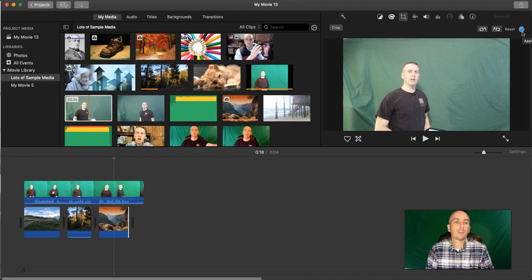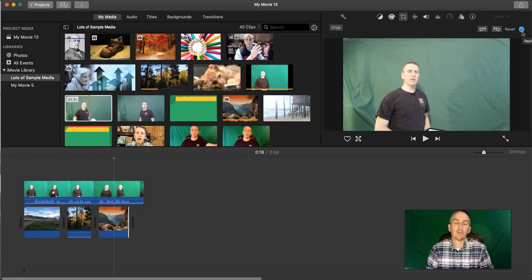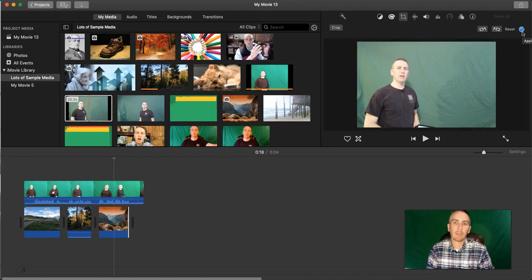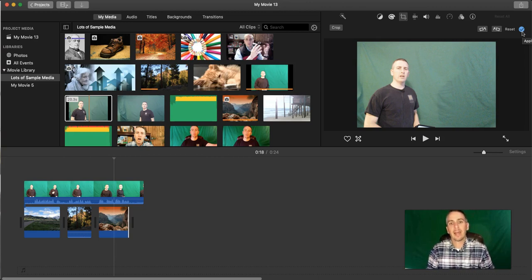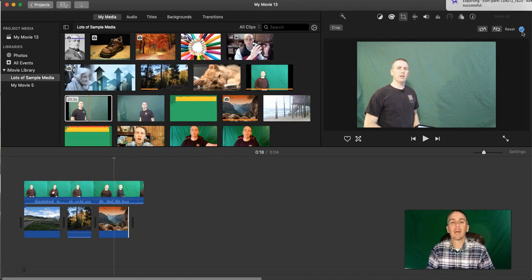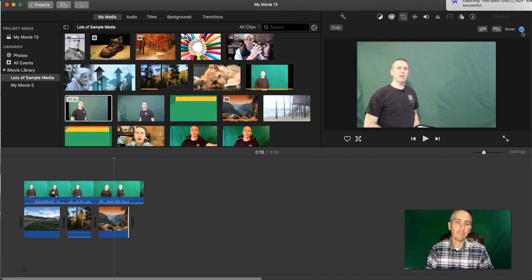As always, for more tips and tricks like this, please check out freetechforteachers.com and practicaledtech.com. And if you're a Windows user, check out my upcoming video about how to make a green screen video on a Windows computer.